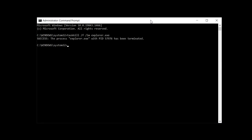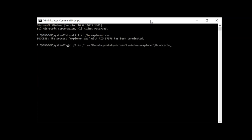This command will terminate the File Explorer process in the background. Now type: del /f /s /q /a %localappdata%\Microsoft\Windows\Explorer\thumbcache_*.db and hit Enter. This command will remove all the thumbnail cached files and you'll start seeing your thumbnails normally.